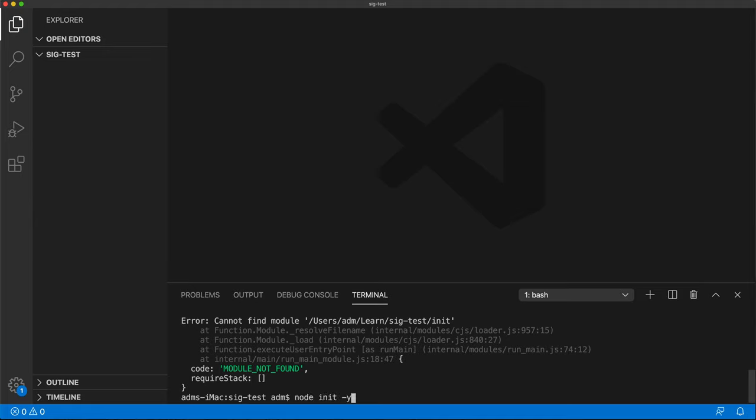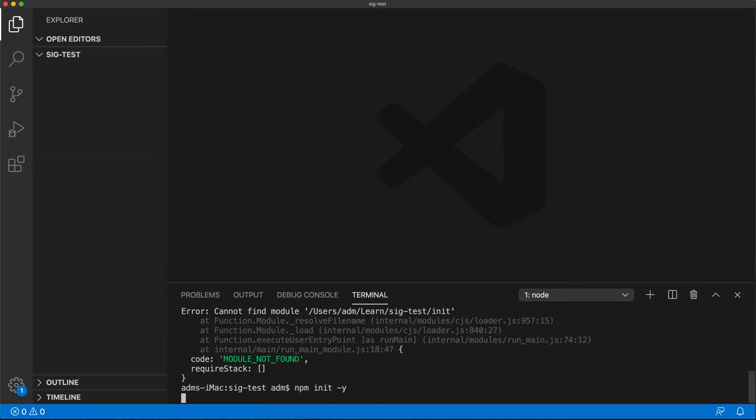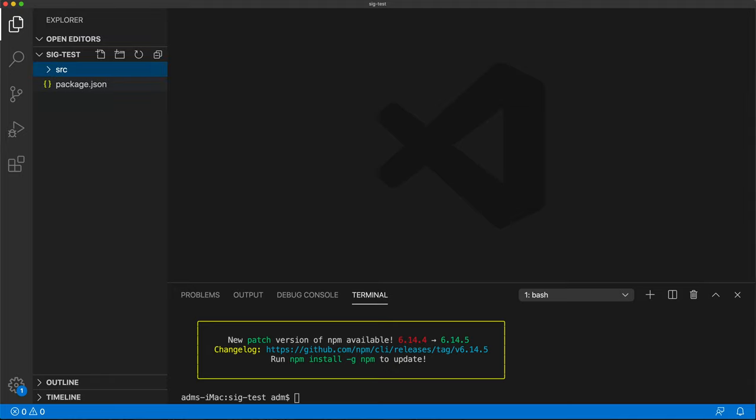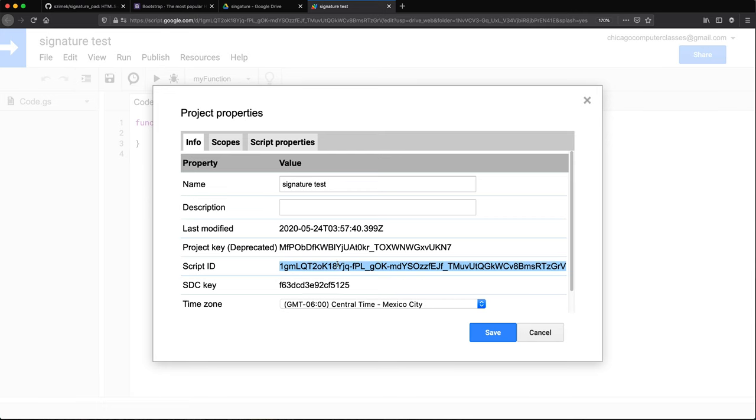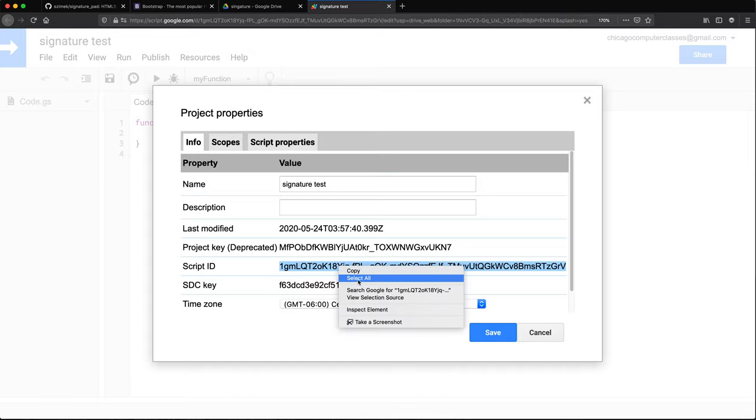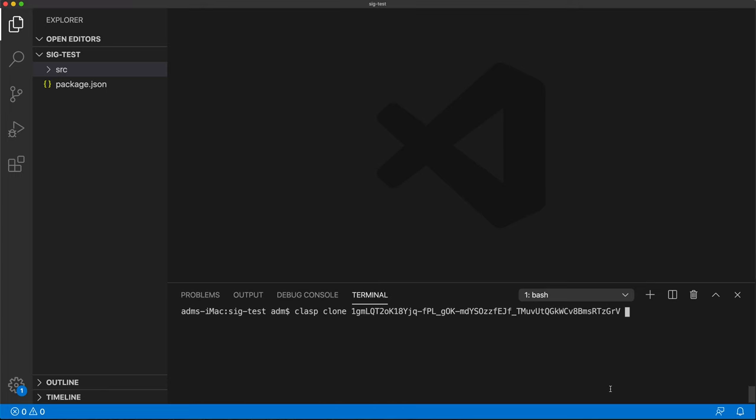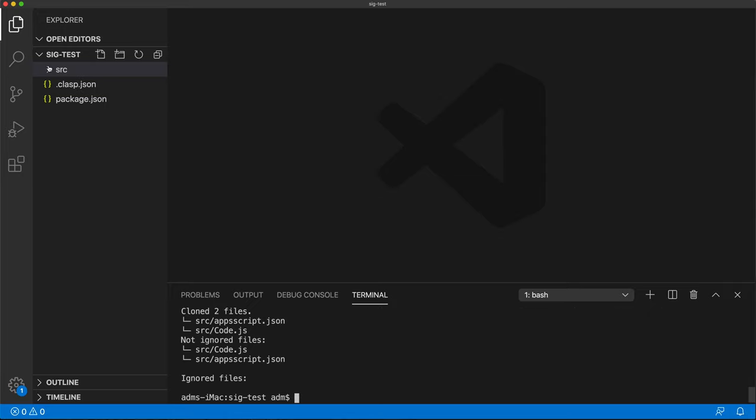Let me just set up a node project first. So that's npm init -y. Here we go, our package.json is here. Now let's go ahead and clone our Apps Script project here. Let's make a folder for this, then clone our project to this folder.